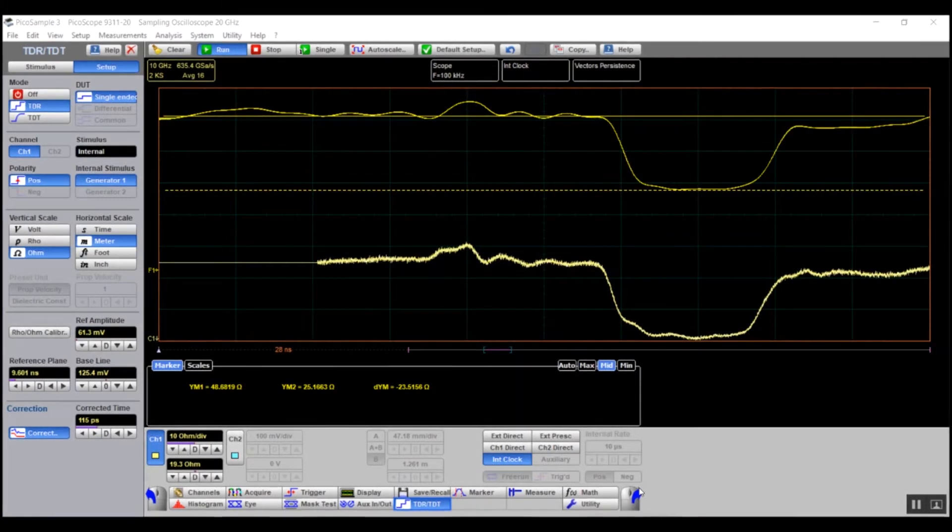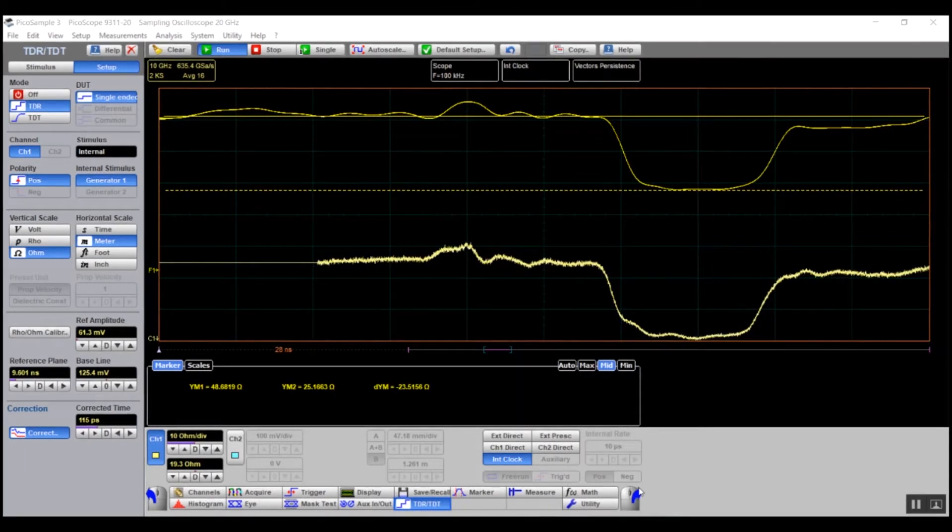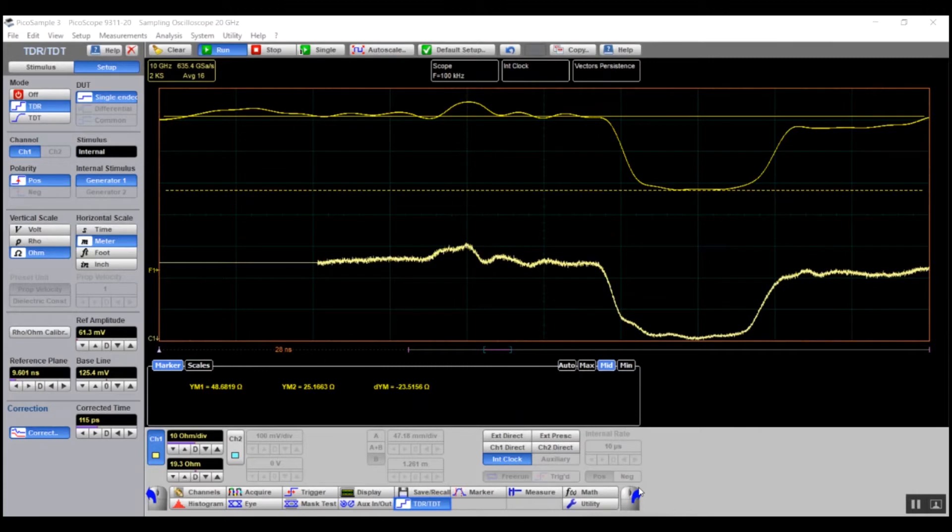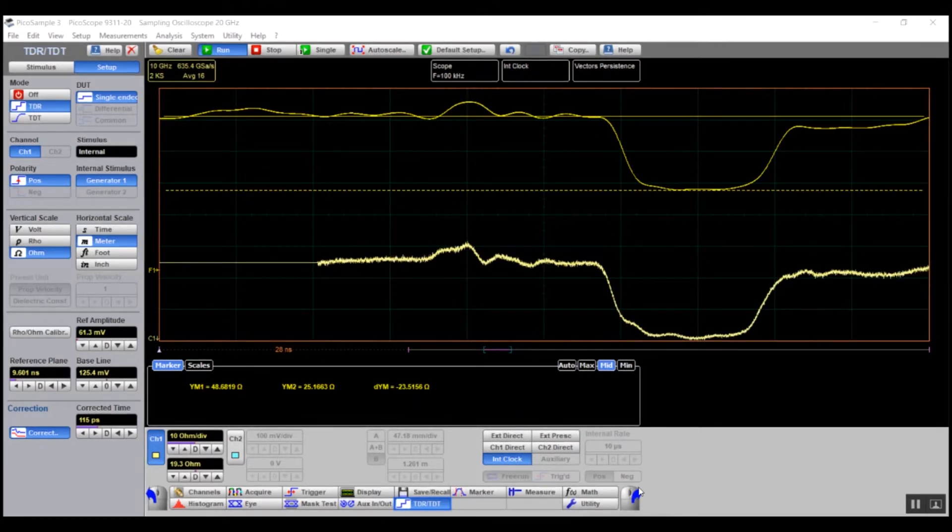The setup menu allows you to make TDR and TDT measurements for any configuration: single-ended, differential or common. You can select any channel and any stimulus to configure your TDR system.